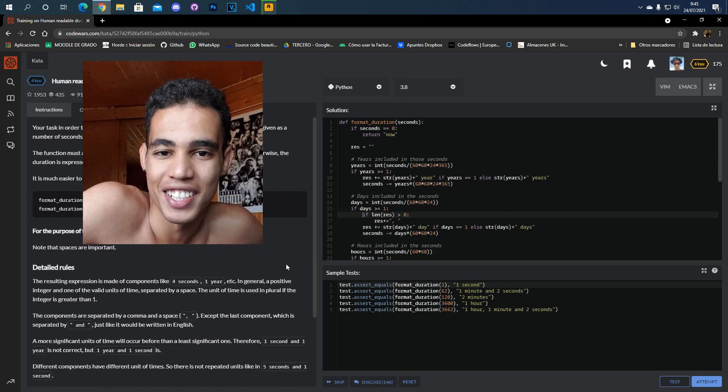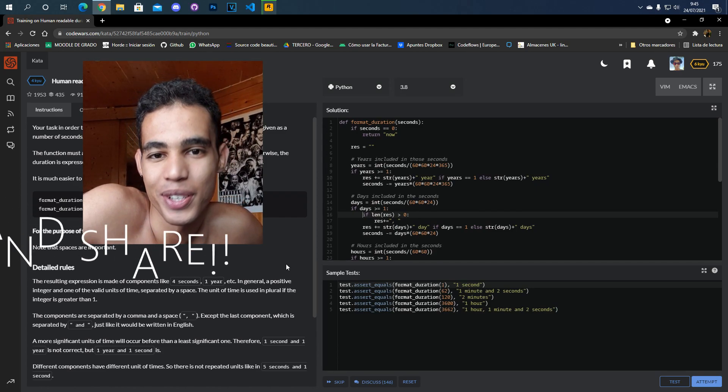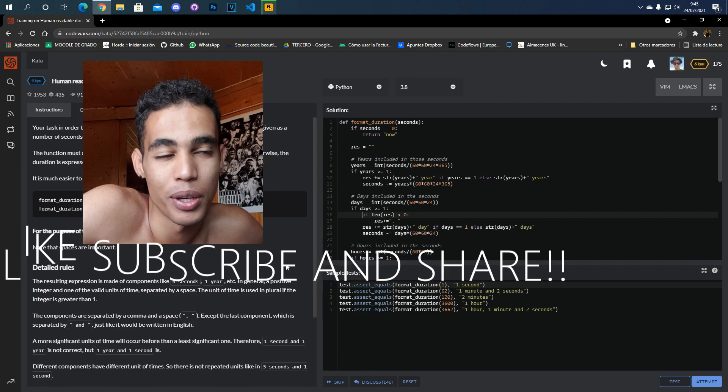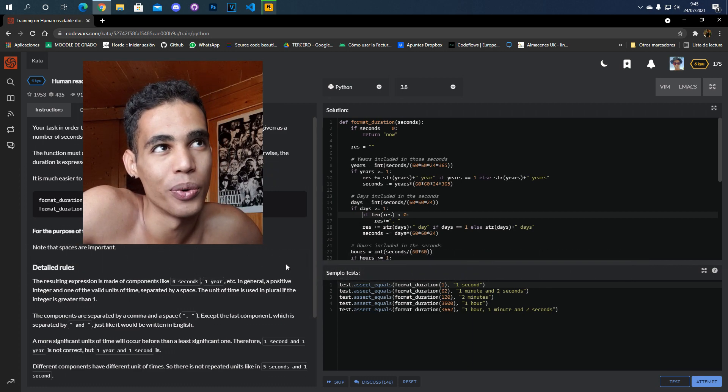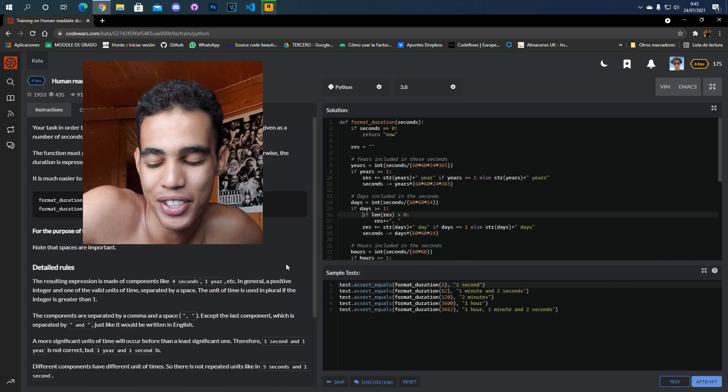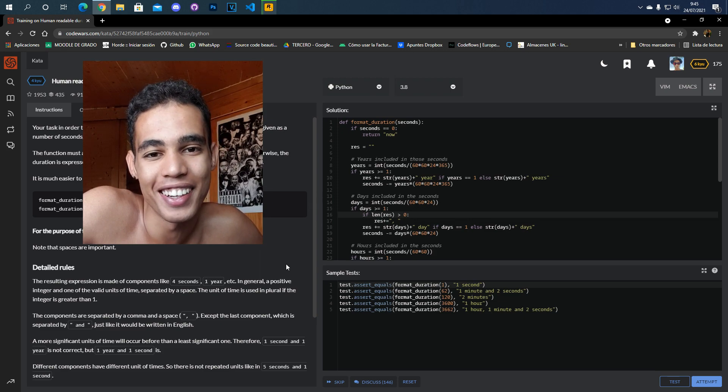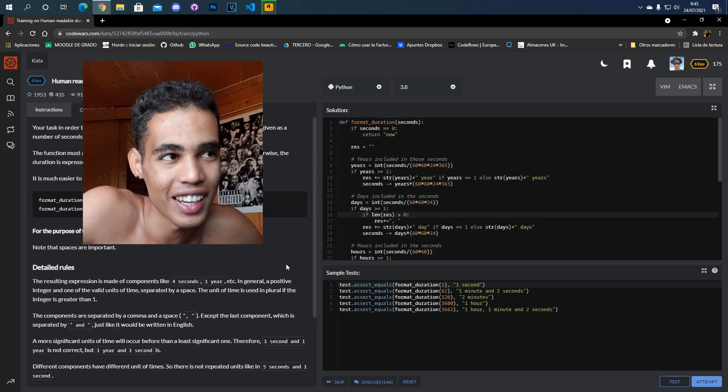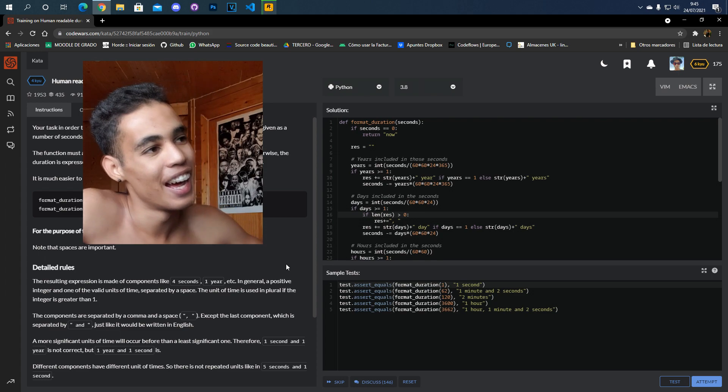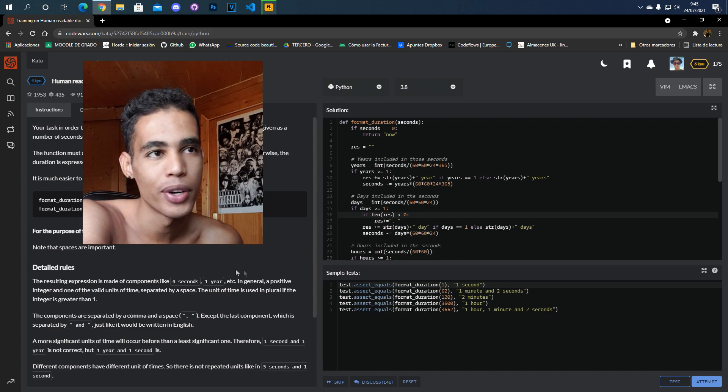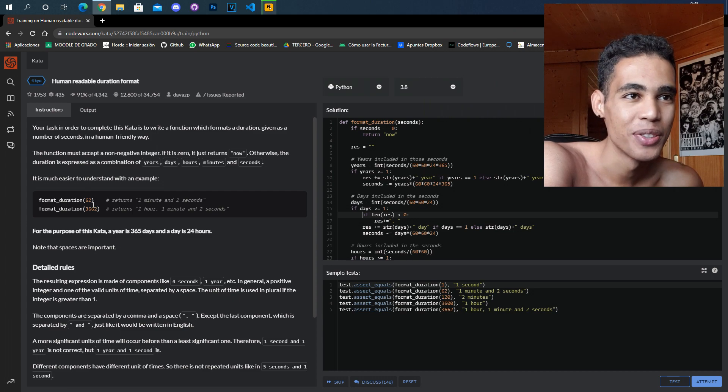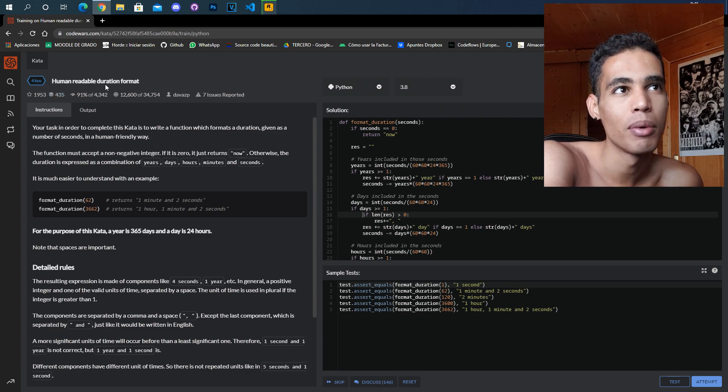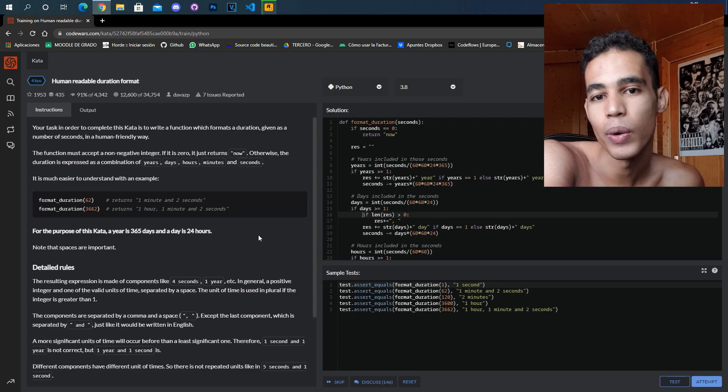What's up guys, in this video we are going to solve one problem from the web page called Code Wars. I really like this page because it makes my brain work, and there are a lot of problems. Today we have this special problem which is called human readable duration format.